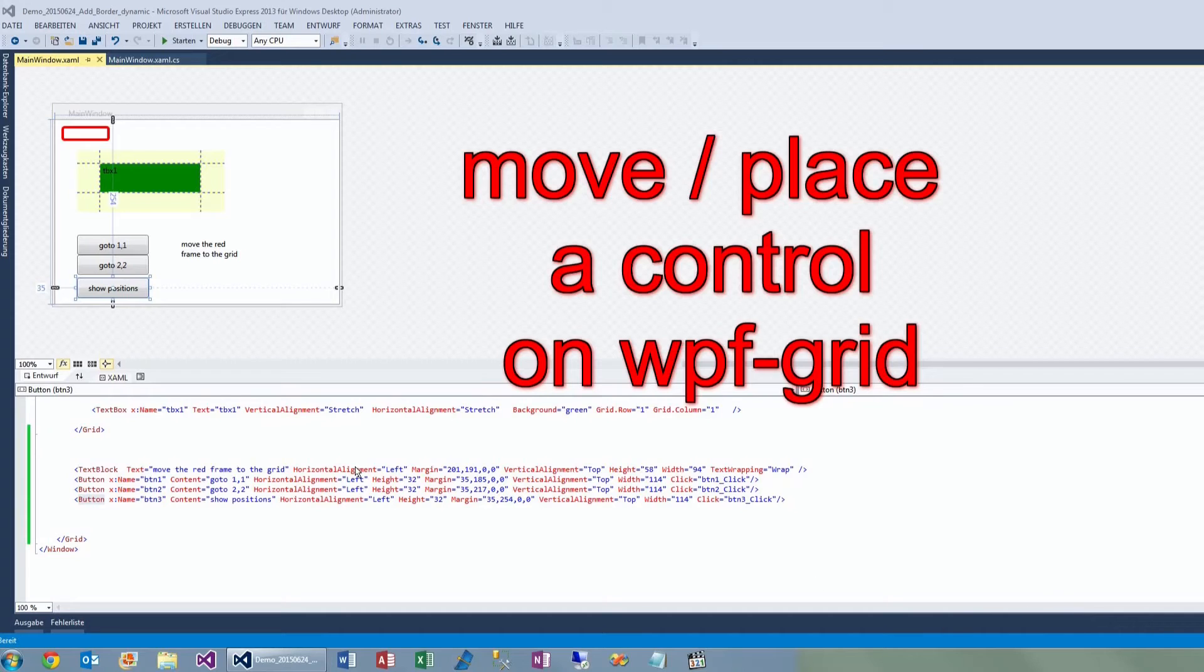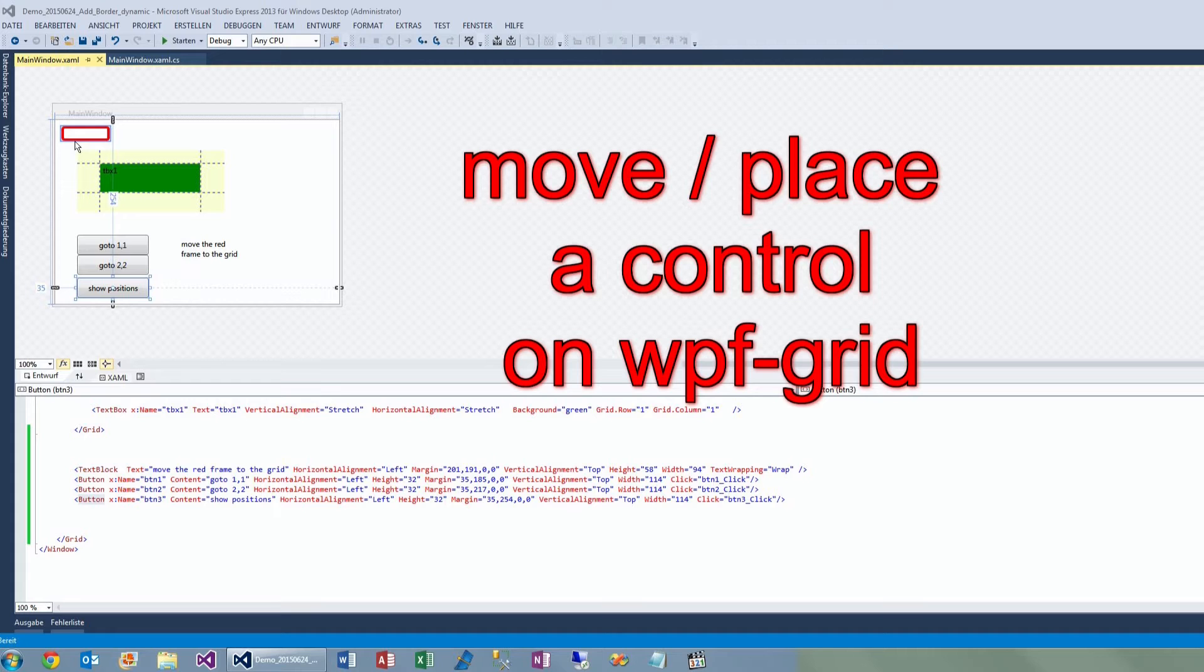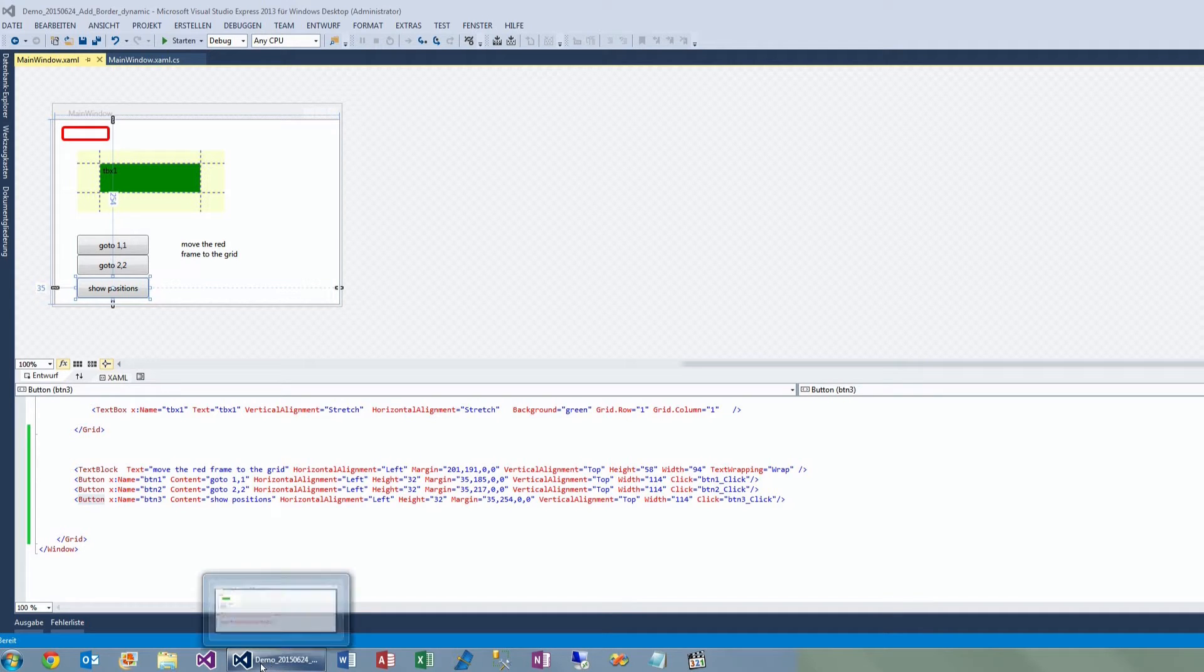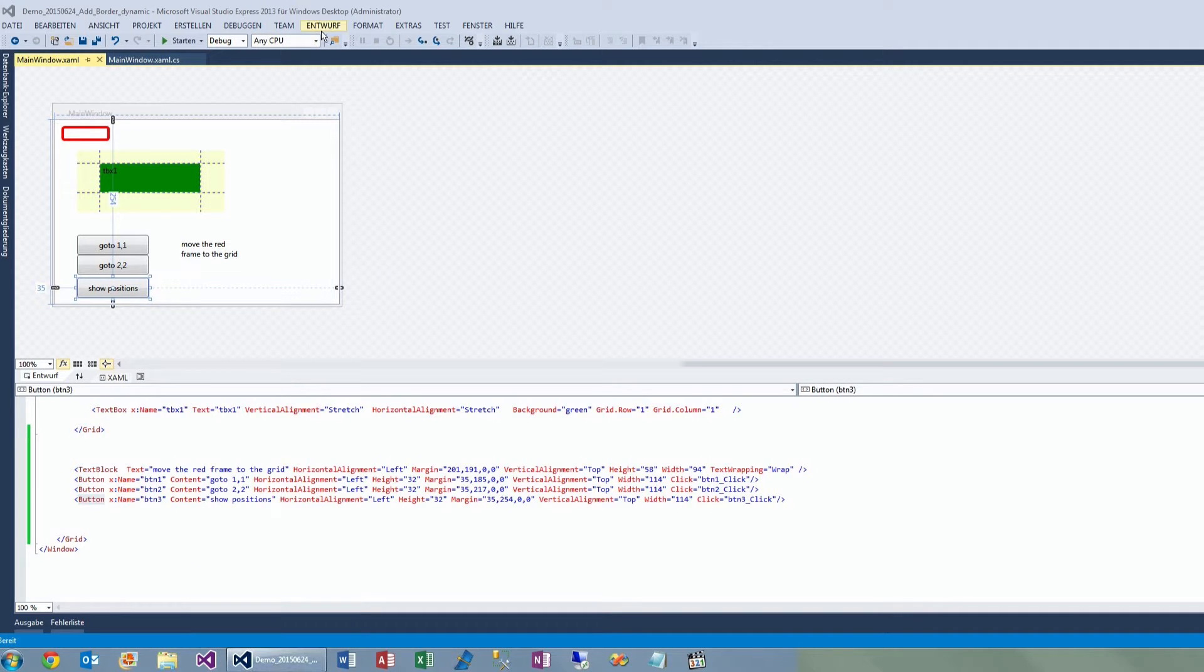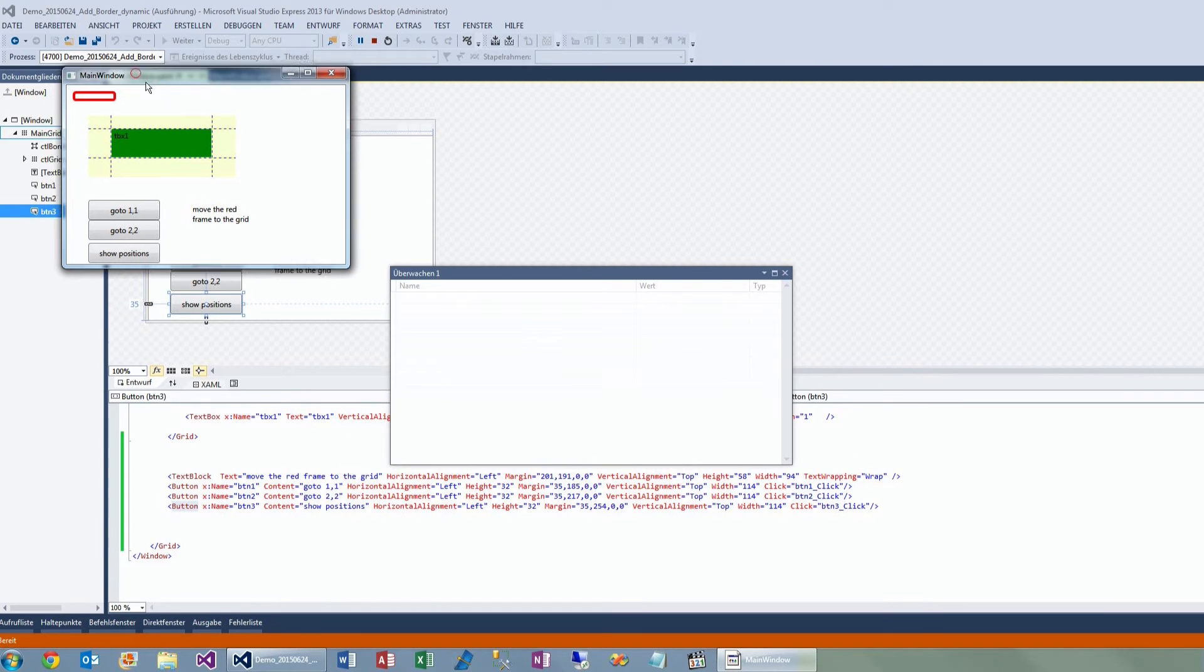Hello together, and in this example I want to demonstrate how to move a frame or an object—here it's a red border—on a grid position in WPF Windows programming. First I'm going to show you how this program works.